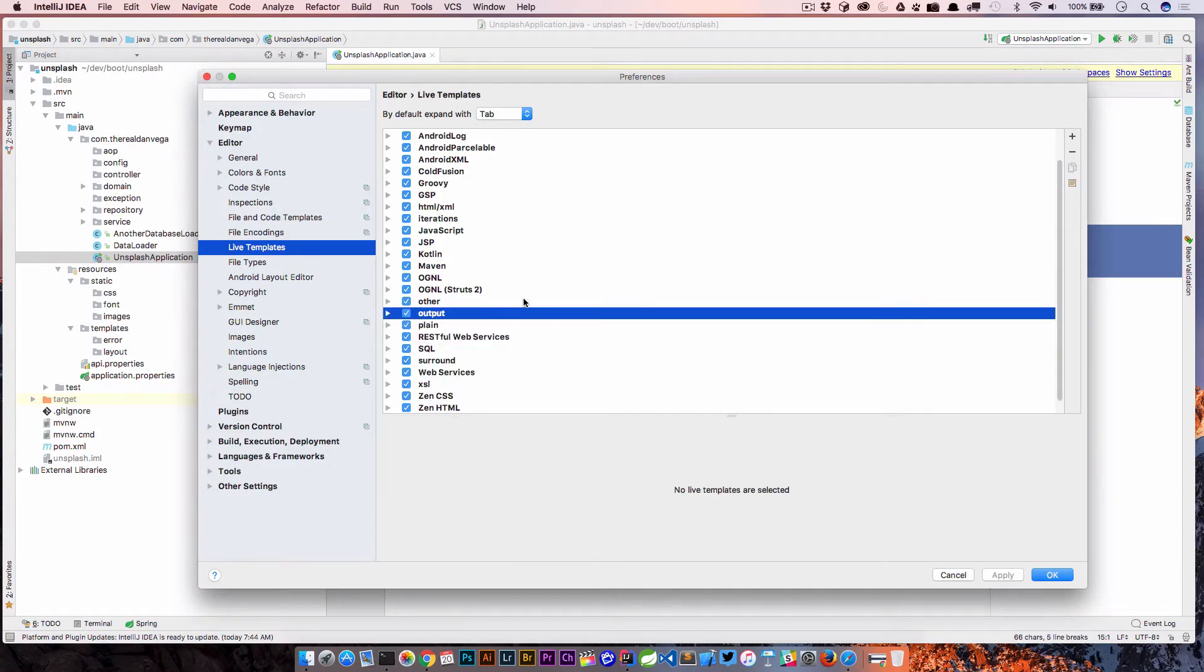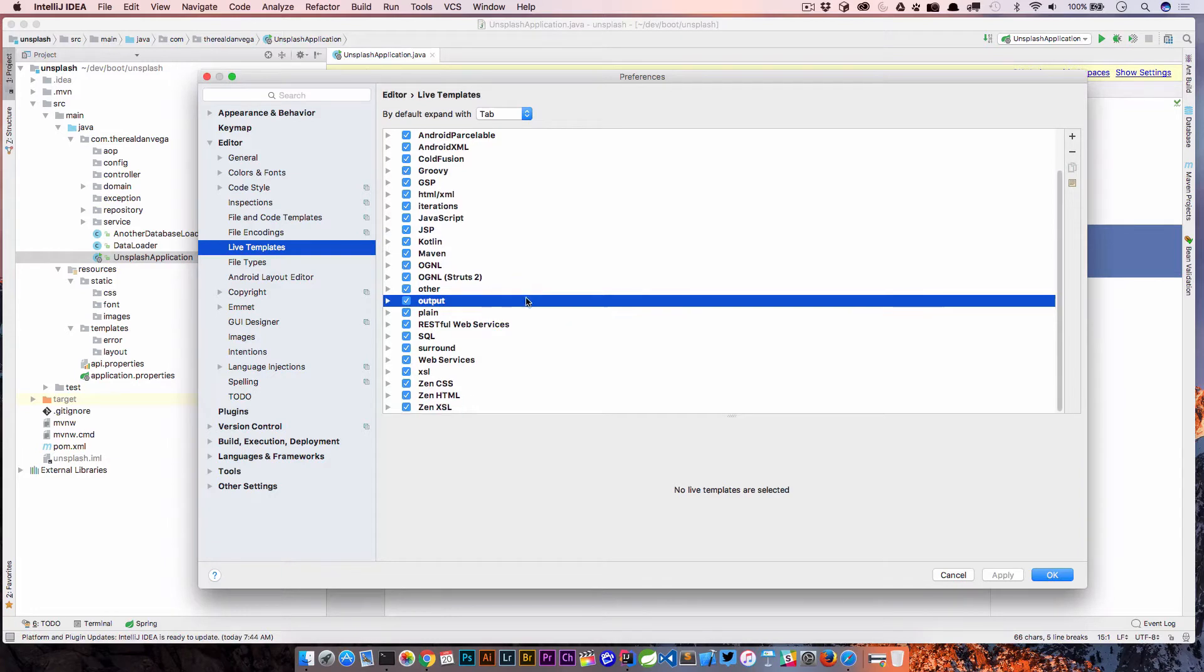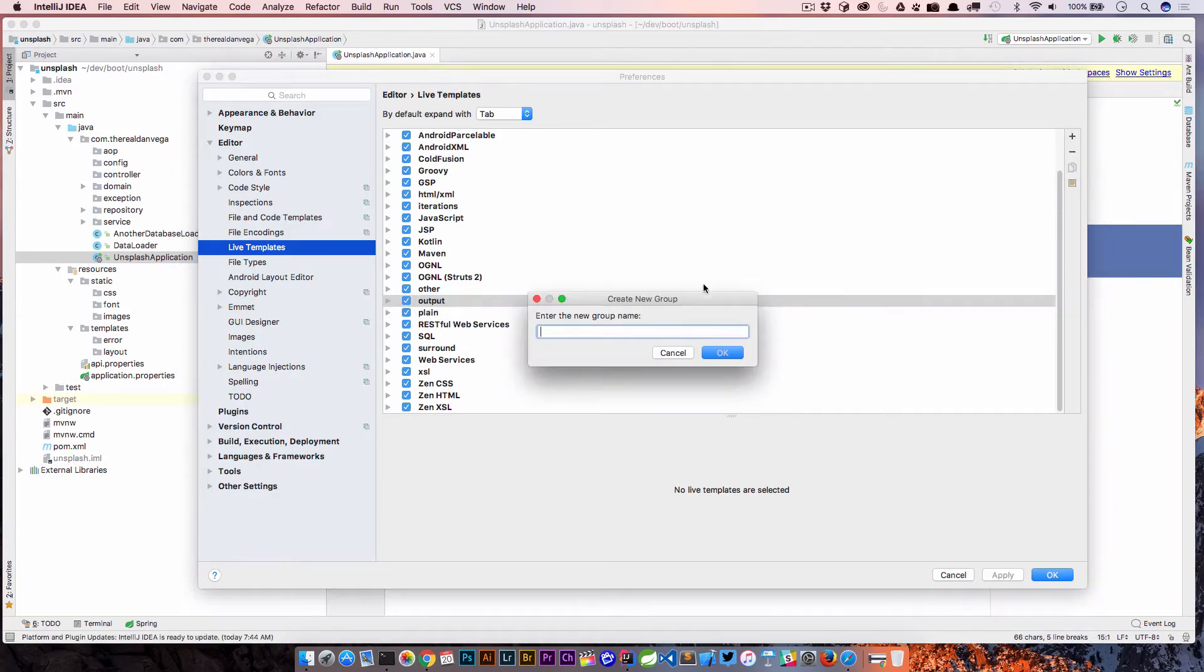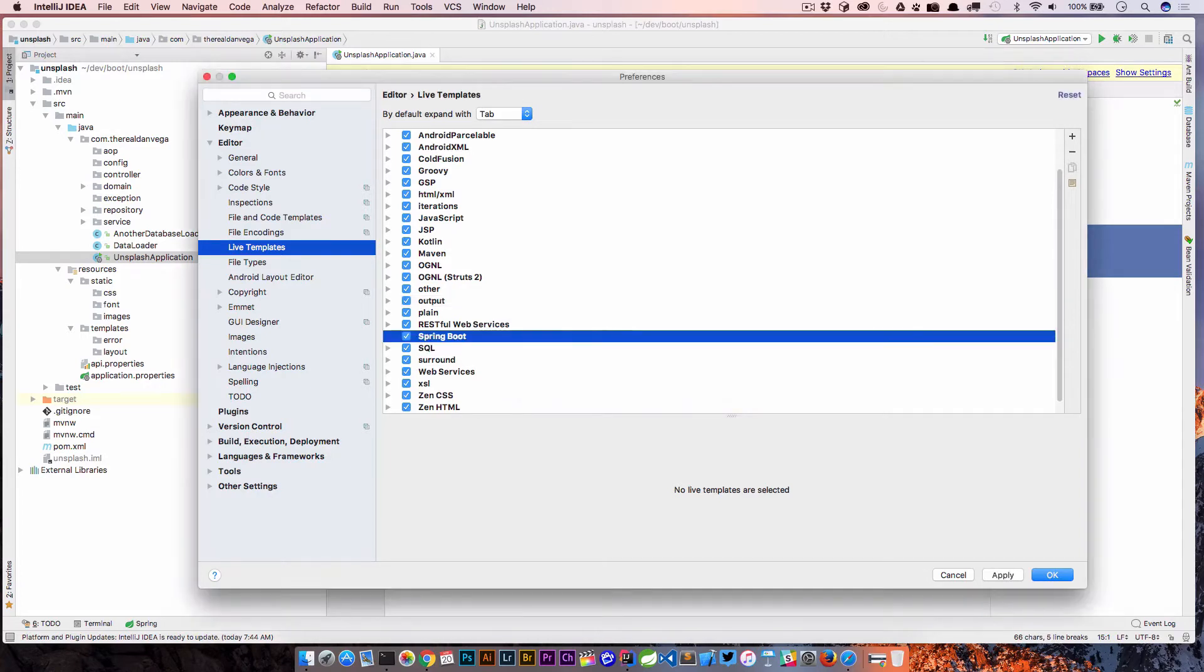What I want to do is create a new category for all my Spring Boot live templates. I'm going to come up here and hit the plus and I want a live template group. We're going to call this Spring Boot. Now I have a grouping where I can hide all my Spring Boot specific live templates.